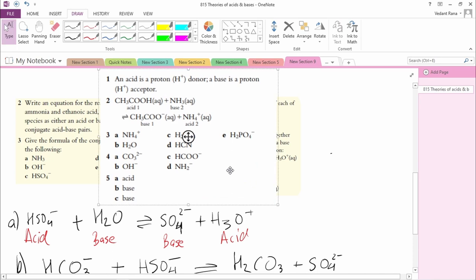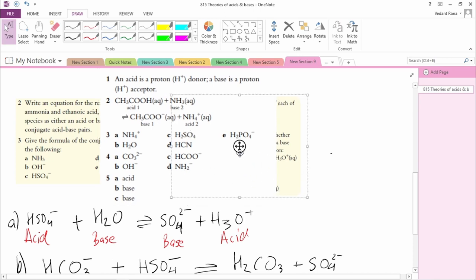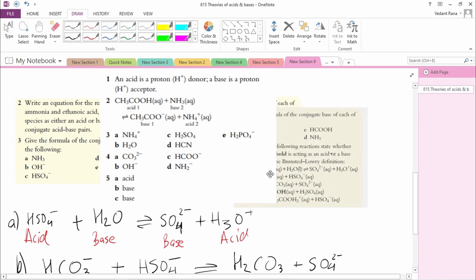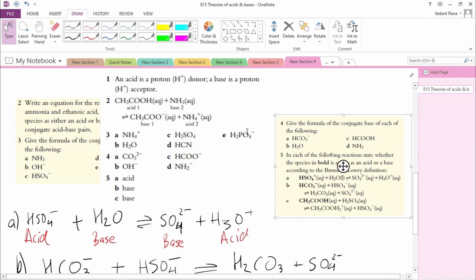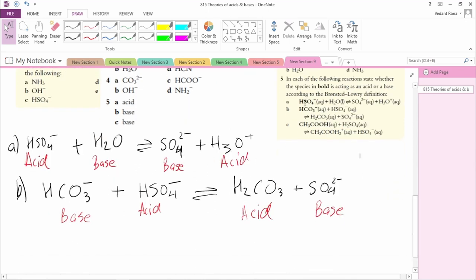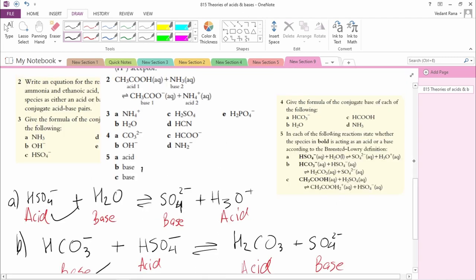So to summarize the answers: HSO4- is acting as an acid, and HCO3- is acting as a base. You can solve the C part yourself similarly. Thanks for watching.